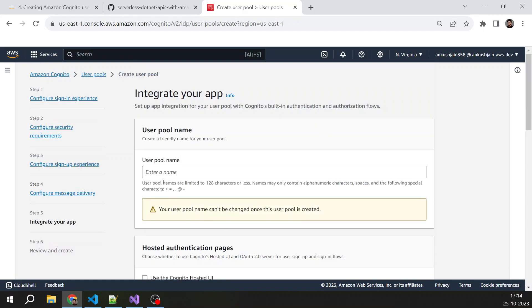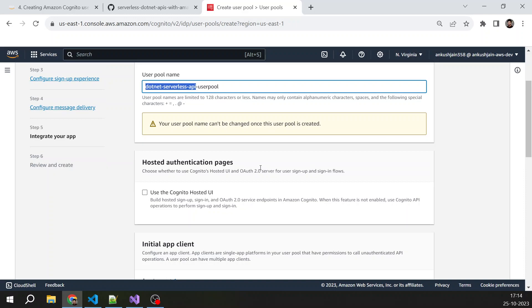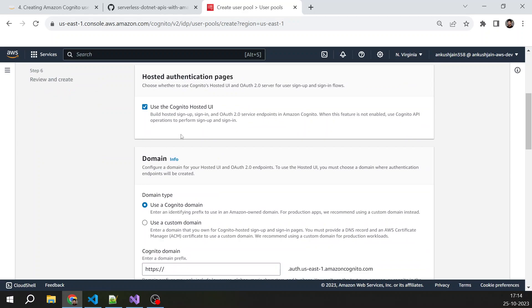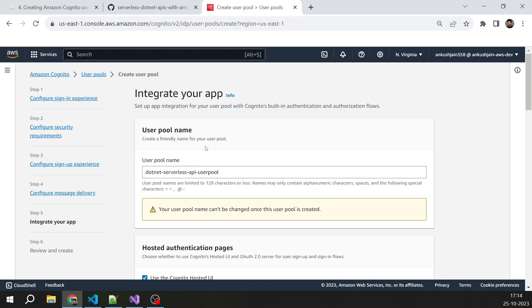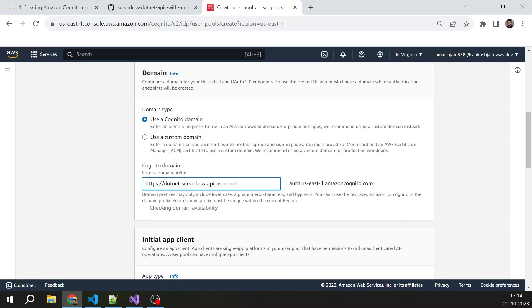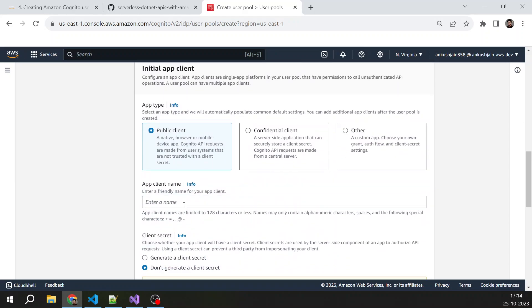I will select next. The user pool name. It would be .NET serverless API user pool, because we are creating this user pool for the demo of this serverless API. Then I will use the Cognito hosted UI, and for that I would need a domain. So I will choose the same name. However, I can choose a different name, but I will choose the same. It is available. So this would be my domain for hosted UI.